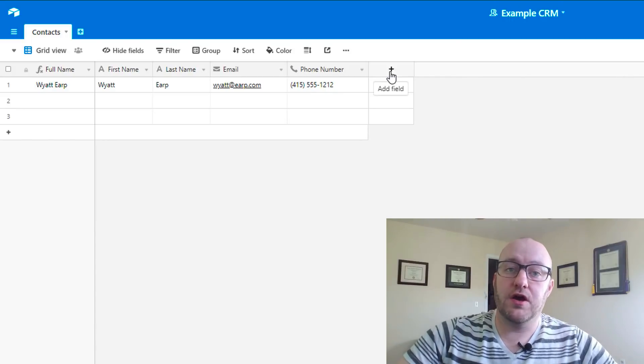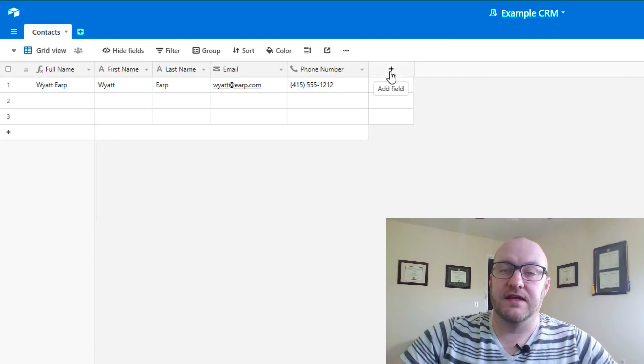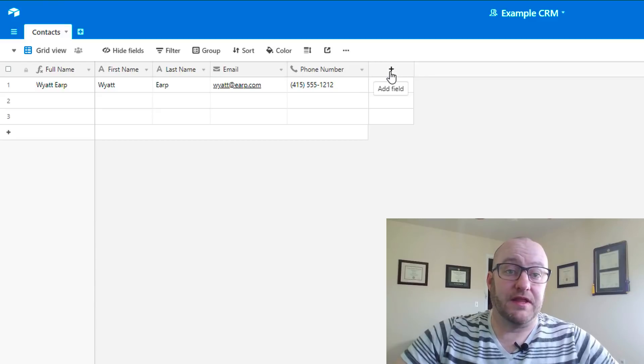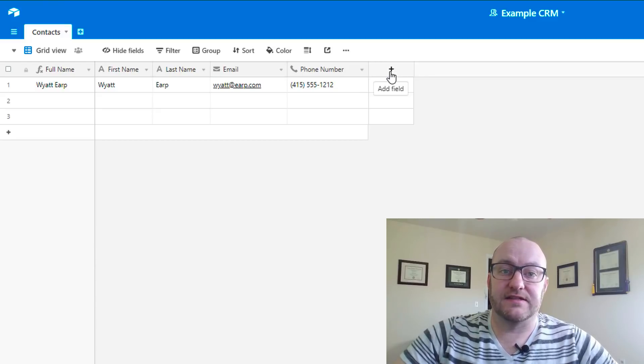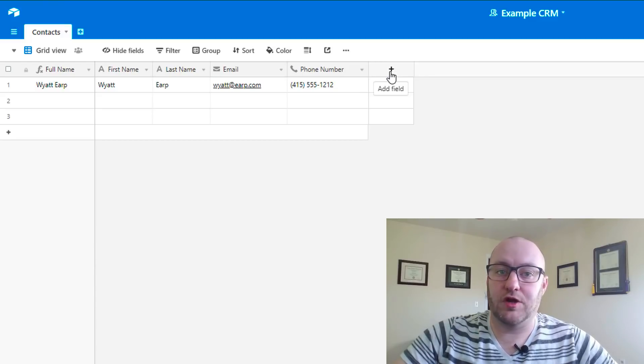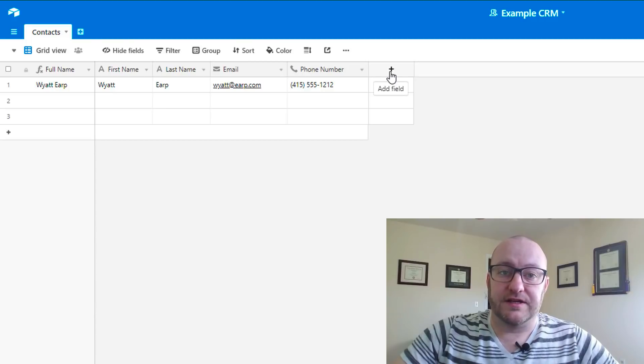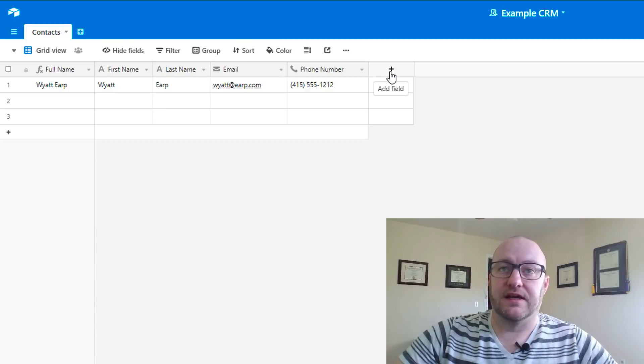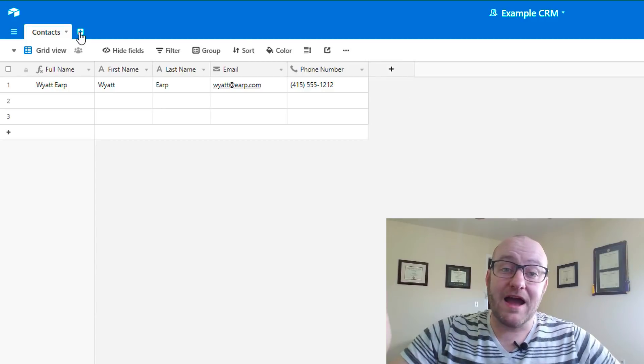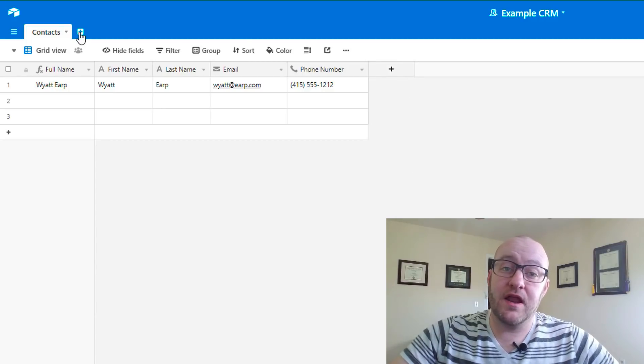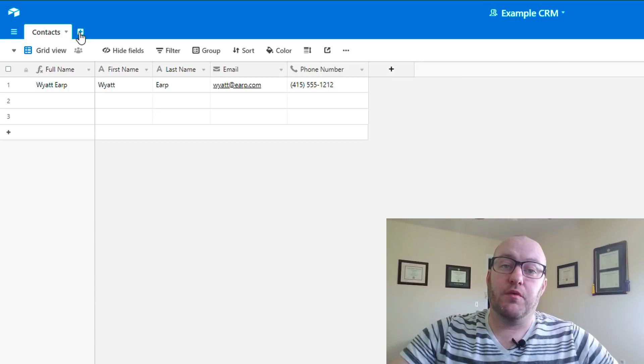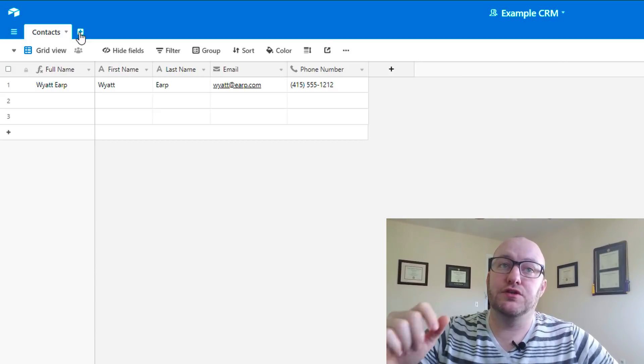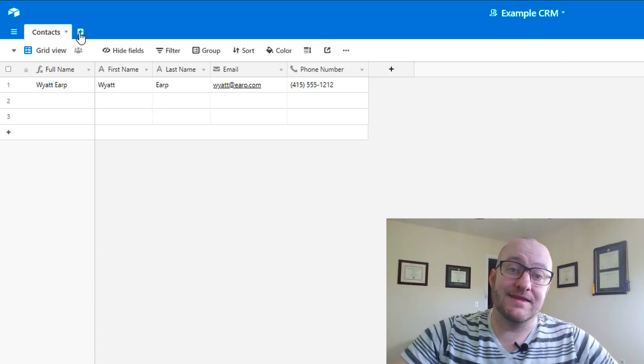You can just add all these different things into this database. Anything that you want. You could add notes, you could add a status, maybe like a lead status, like hot, cold, something like that. All of this is very easily customizable inside of Airtable.